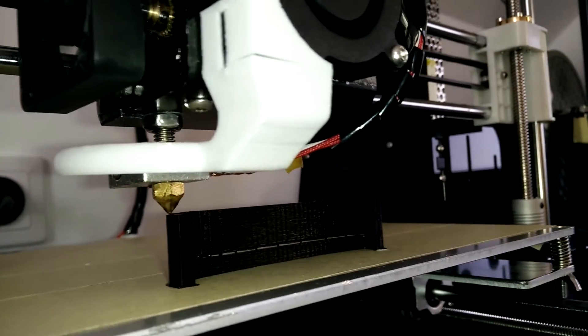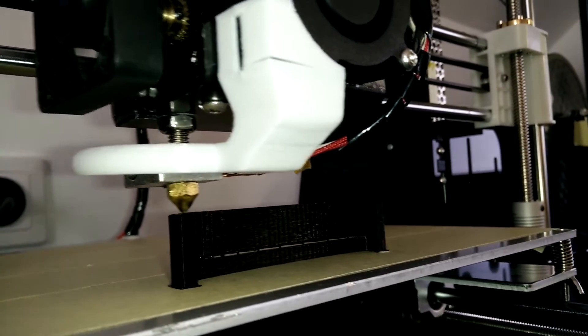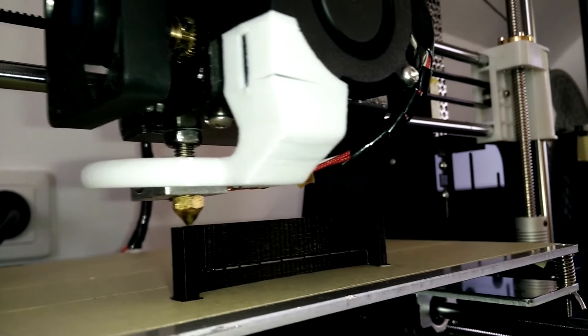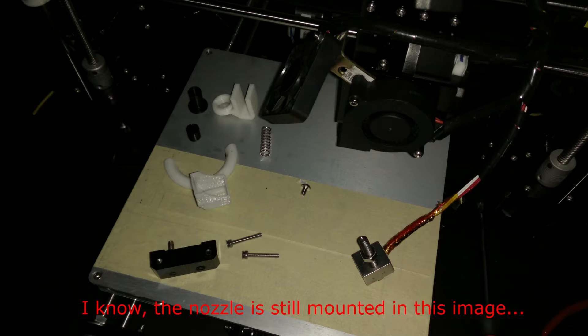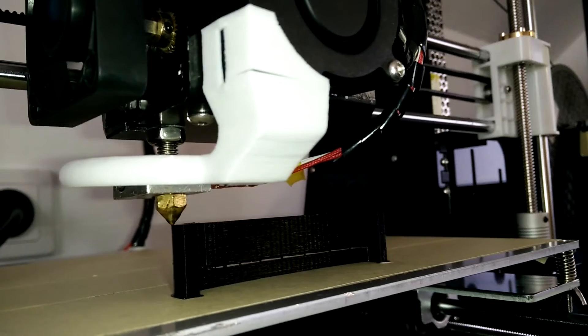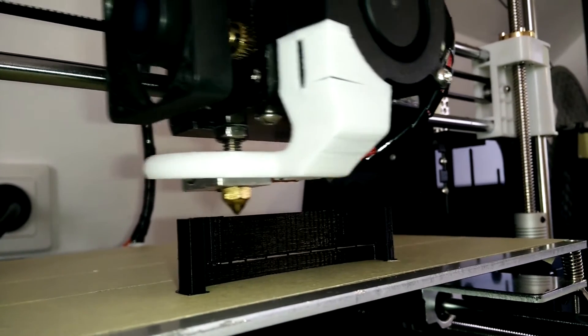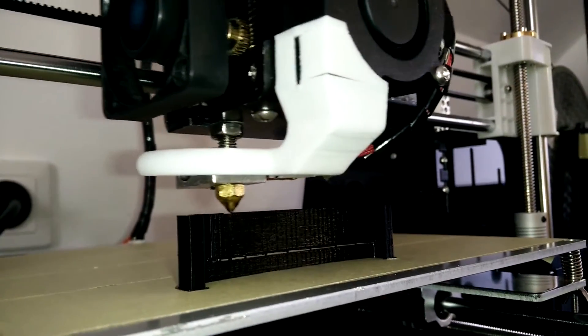Then I was pretty sure that the nozzle has to be clogged. What did I do? I basically dismounted the whole extruder and screwed out the nozzle of the heater block. I went outside and with a small gas burner—I know a hot air blower would have been a better choice, but I don't have one, so I just used the gas burner.